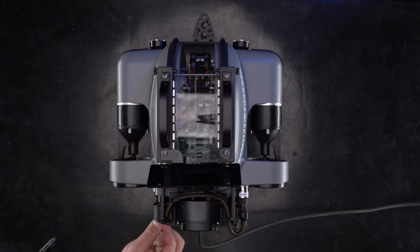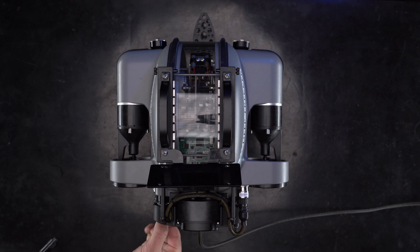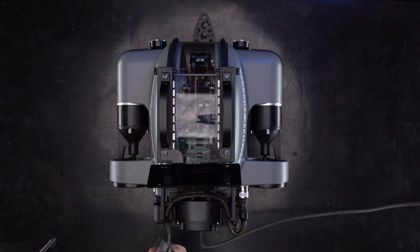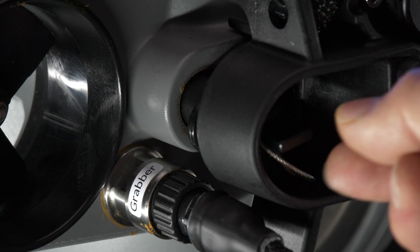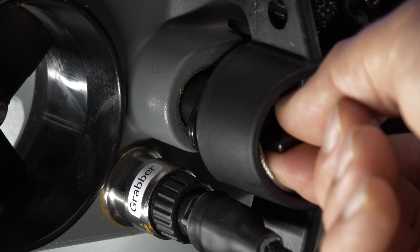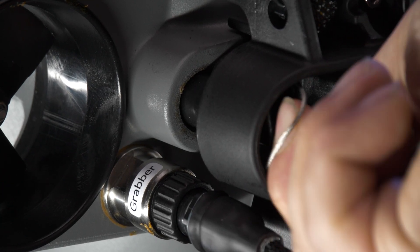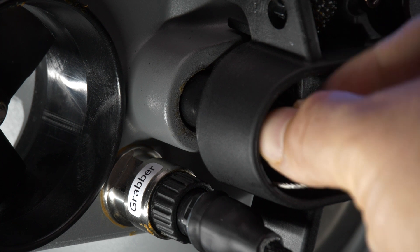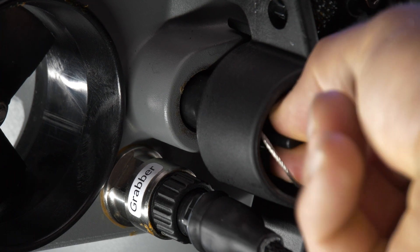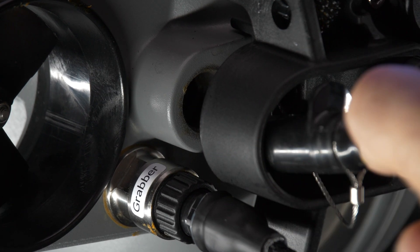Remove the port plug on the ROV by rotating to the right and then pulling. Check that the port is dry. Use compressed air to remove any moisture.